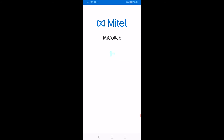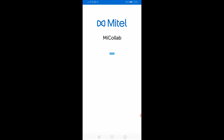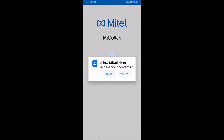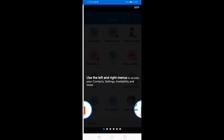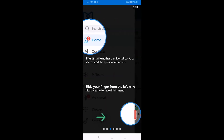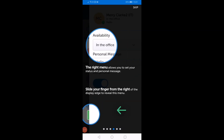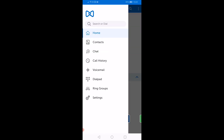When prompted, allow MyCollab access to the microphone and to your contacts. You will then be presented with a series of welcome screens, introducing you to some of the main features of the app. Please take a moment to look at these before proceeding, then press Ready to start to open the app.